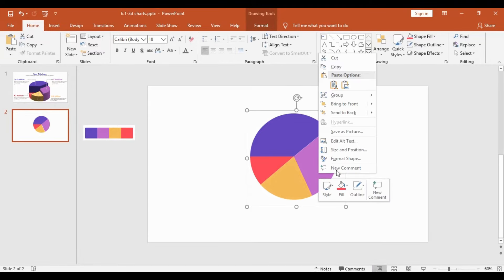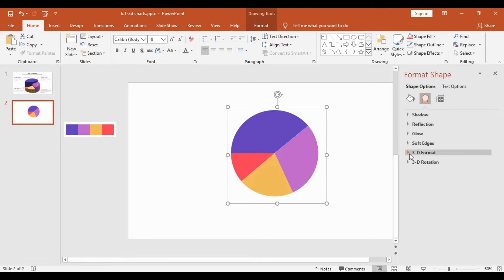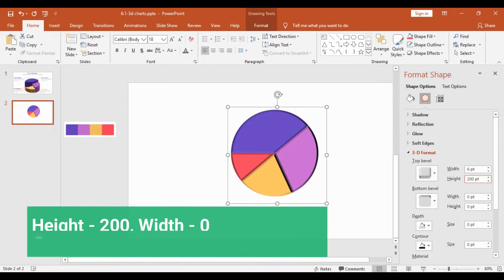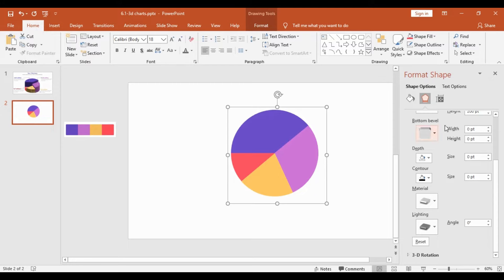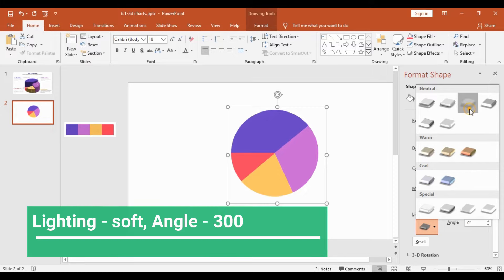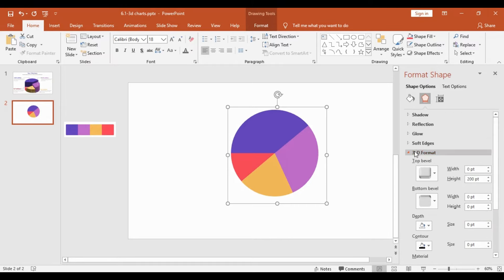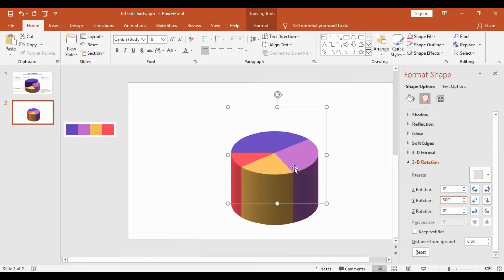Once this is done, I will increase the size of the pie chart, right-click on it, and select Format Shape. On the right-hand pane I will select the second option, Effects, then 3D Format. I will change the height to 200 — the width automatically increases to 6, which I will take back to 0. Then I will scroll down, select the Lighting option, choose Soft, and change the angle to 300. I will close this and select 3D Rotation, setting the Y position to 300.